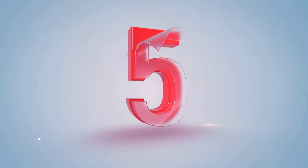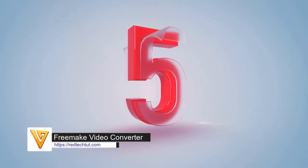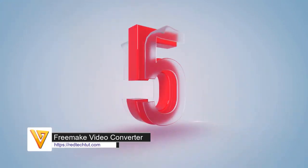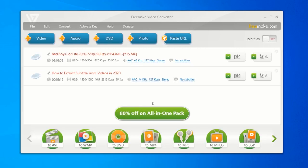At number 5, we have Freemake Video Converter. Freemake Video Converter is a beginner-friendly video transcoder program that runs on Windows.